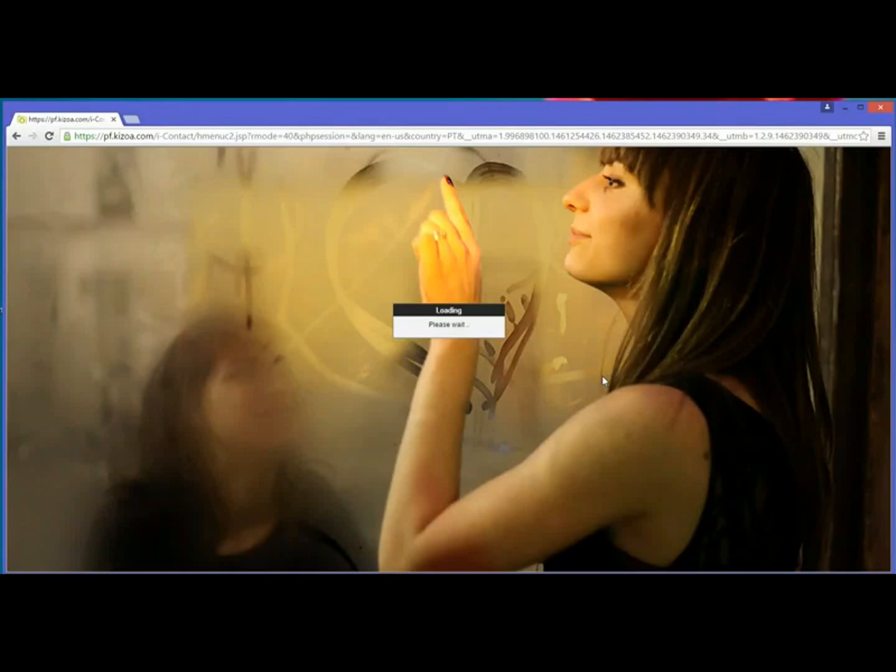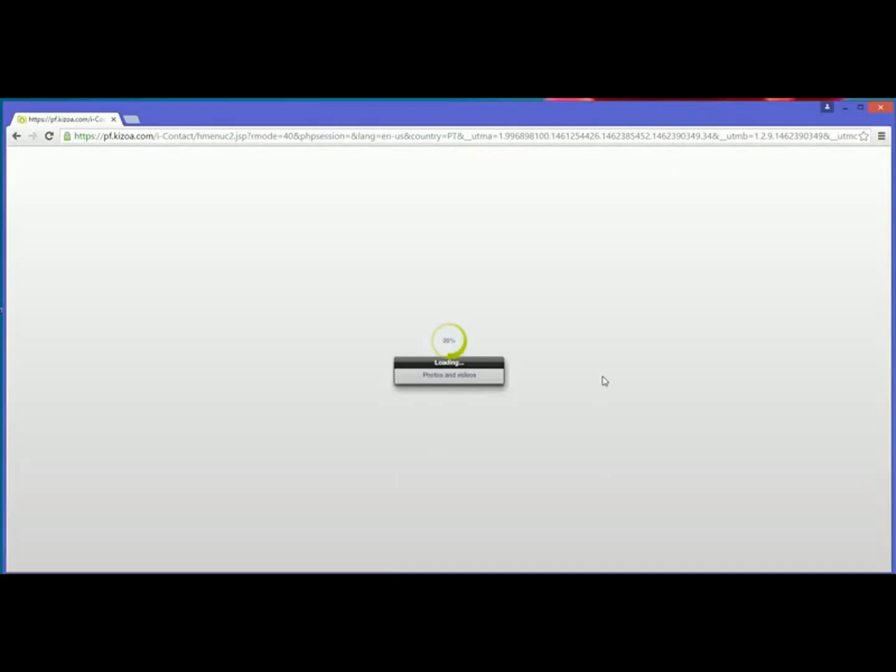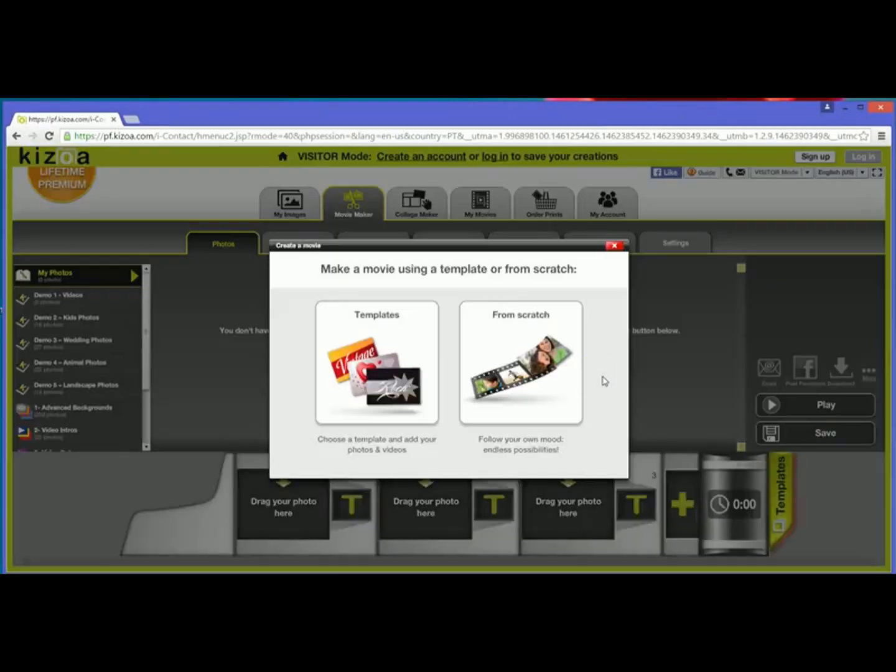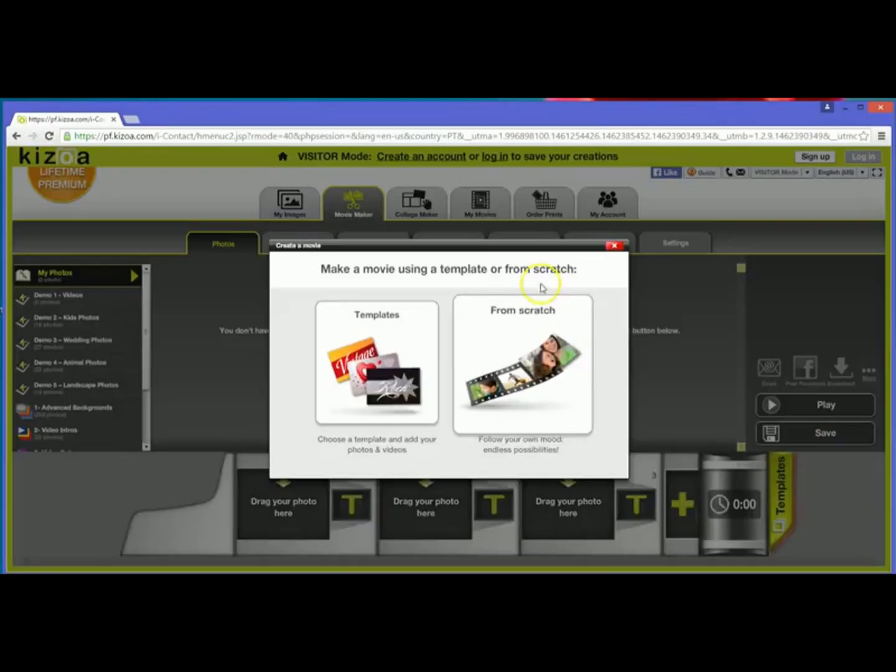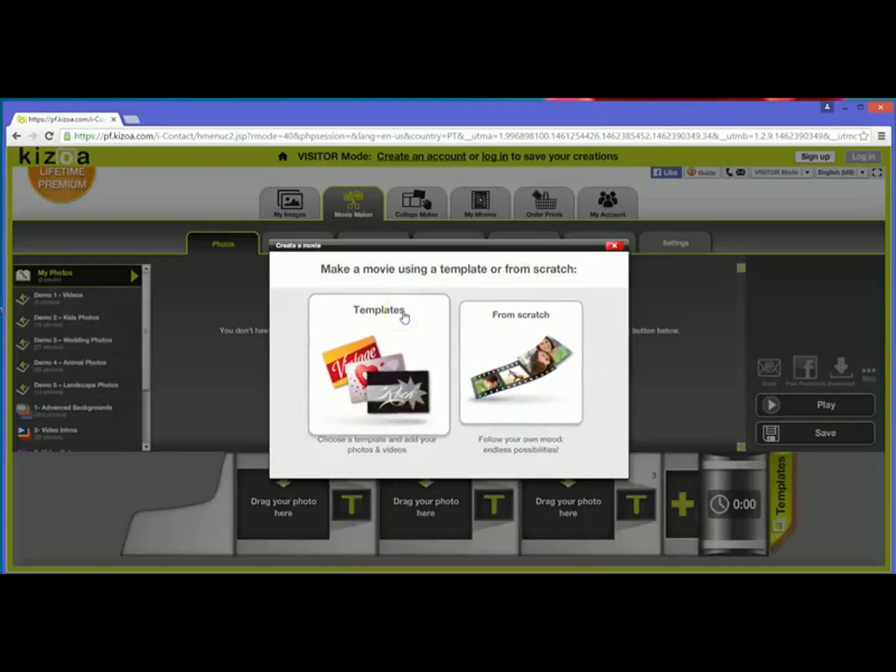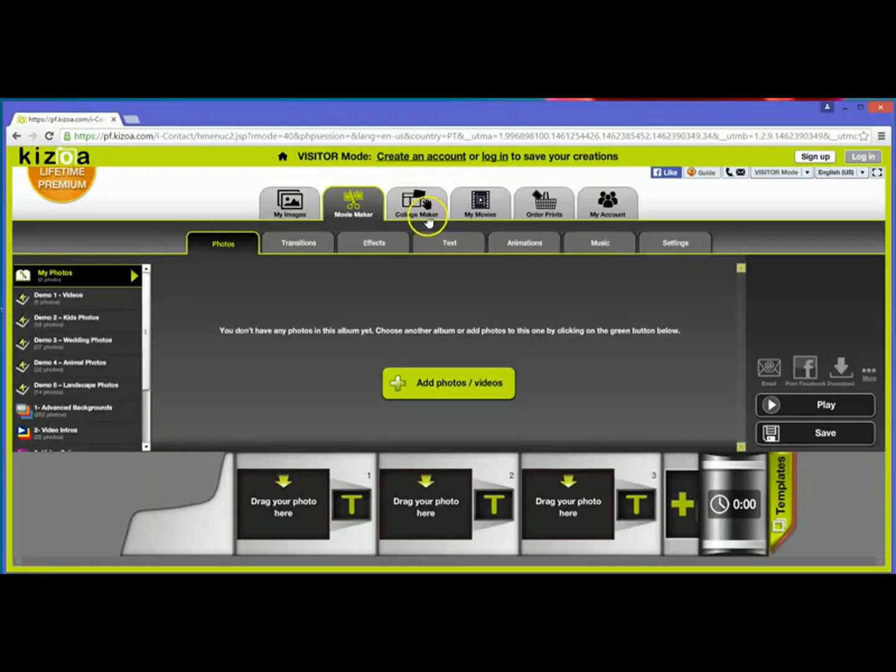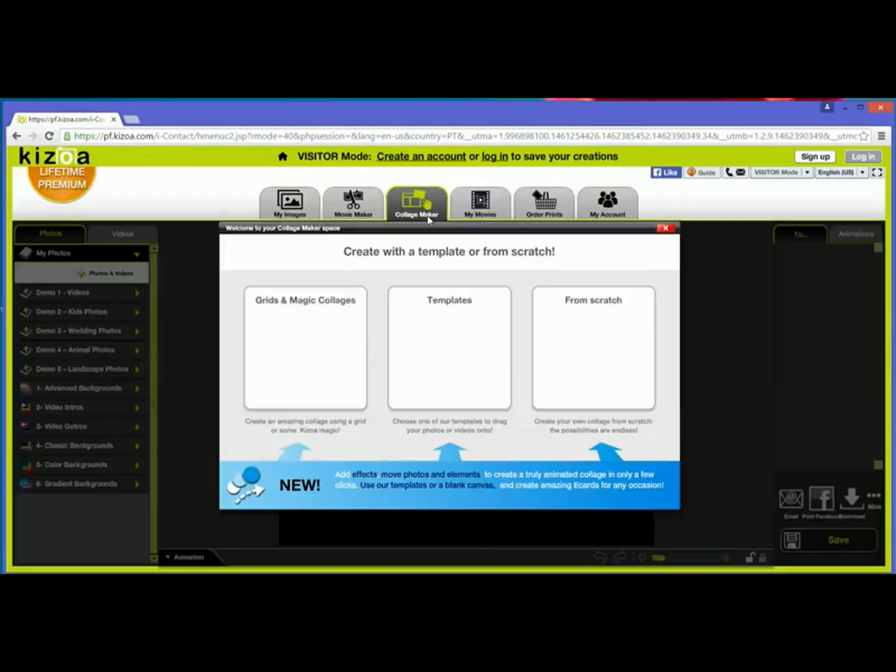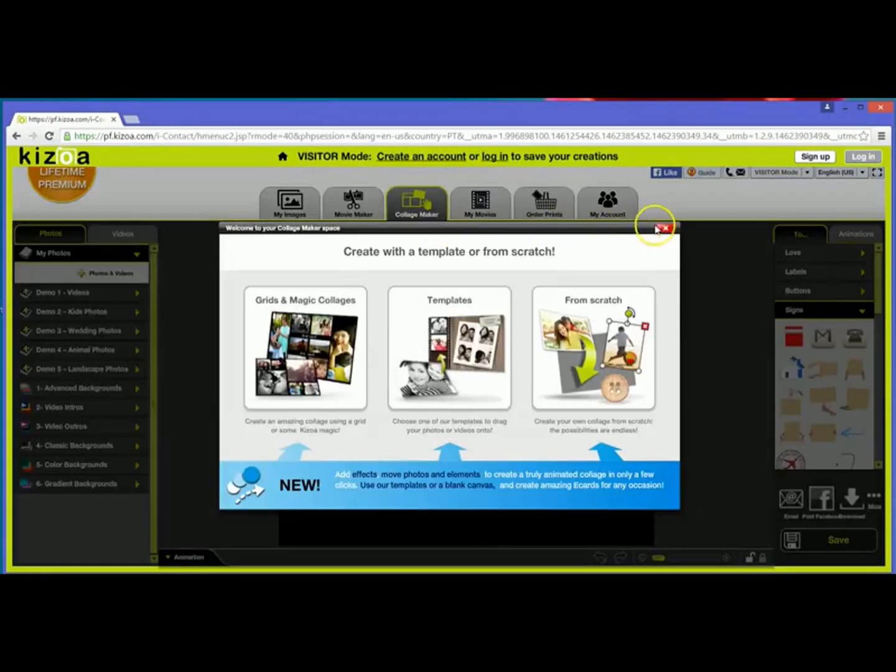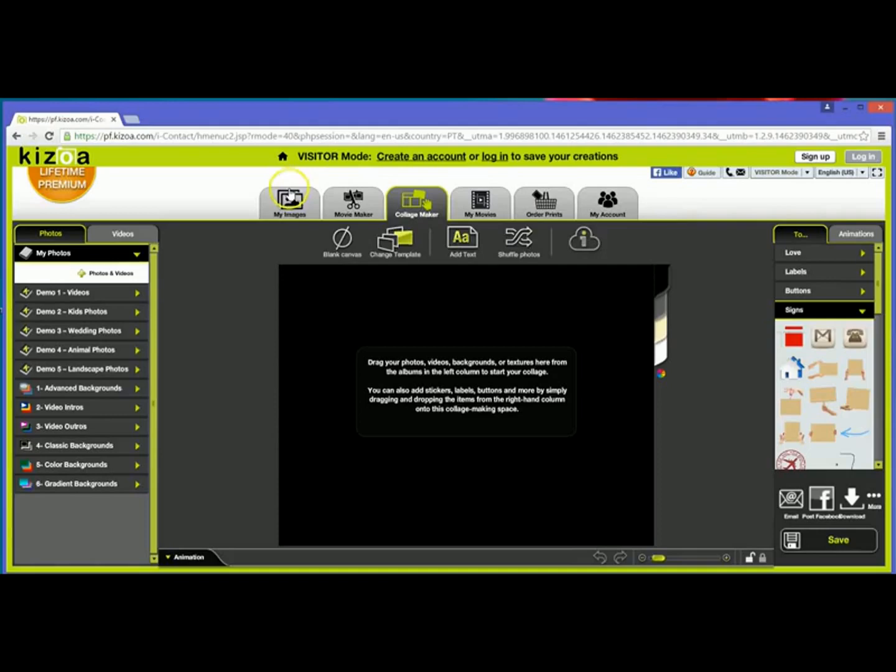So it'll load up the Kizoa editing platform. And now once it's open, I'll have the option to make a movie using a template or from scratch. I can also make collages and I can even upload my photos in visitor mode without an account.